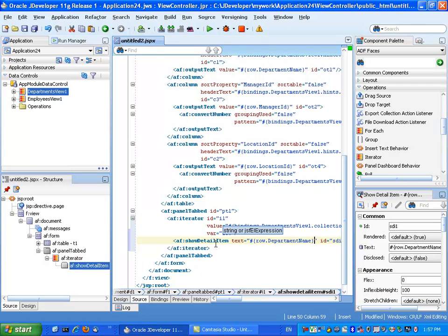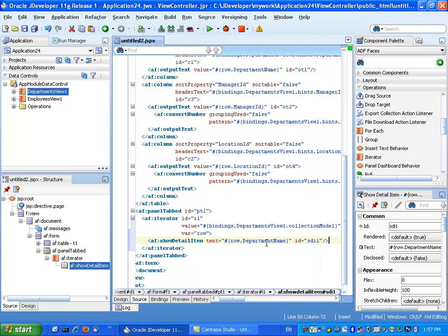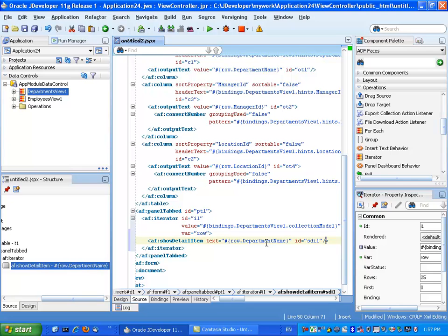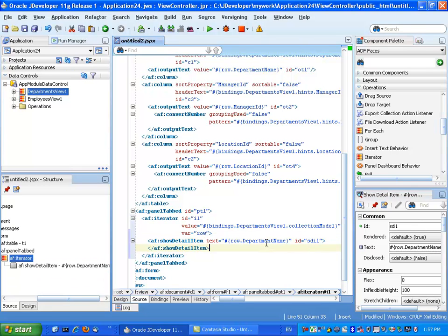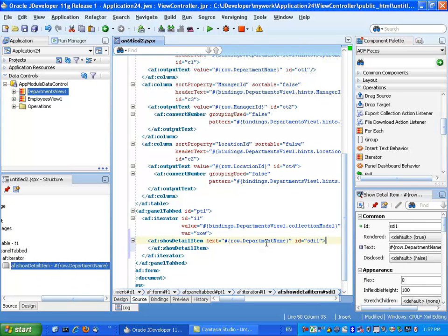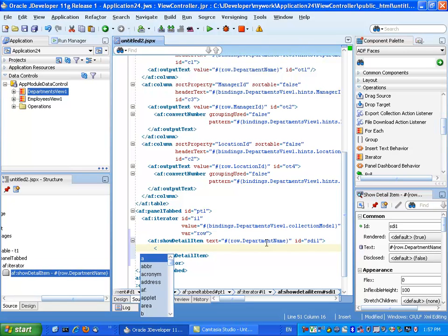And then inside each tab, we probably want to put some data. So again, we're going to remove the closing tag, put it in a different line.